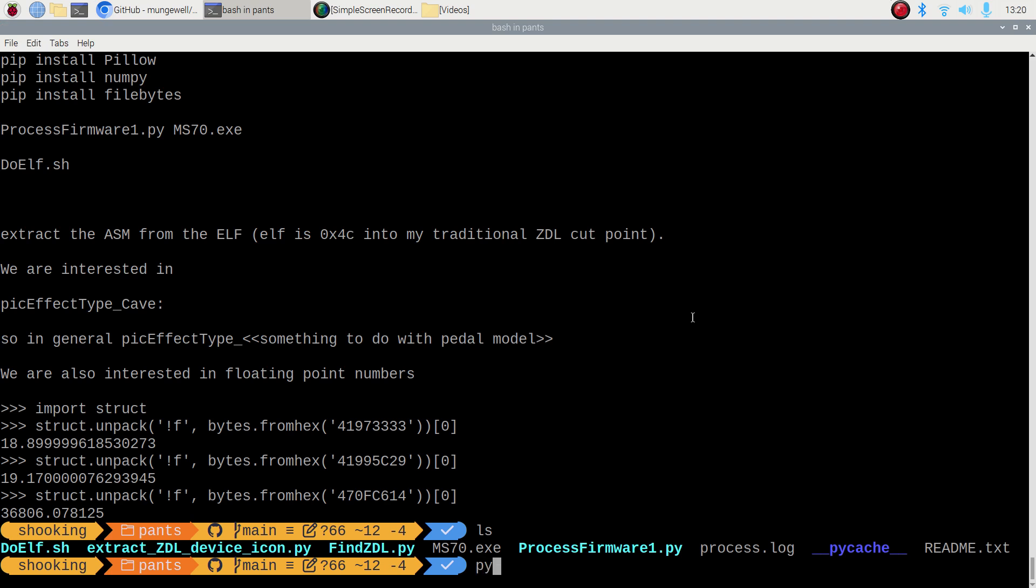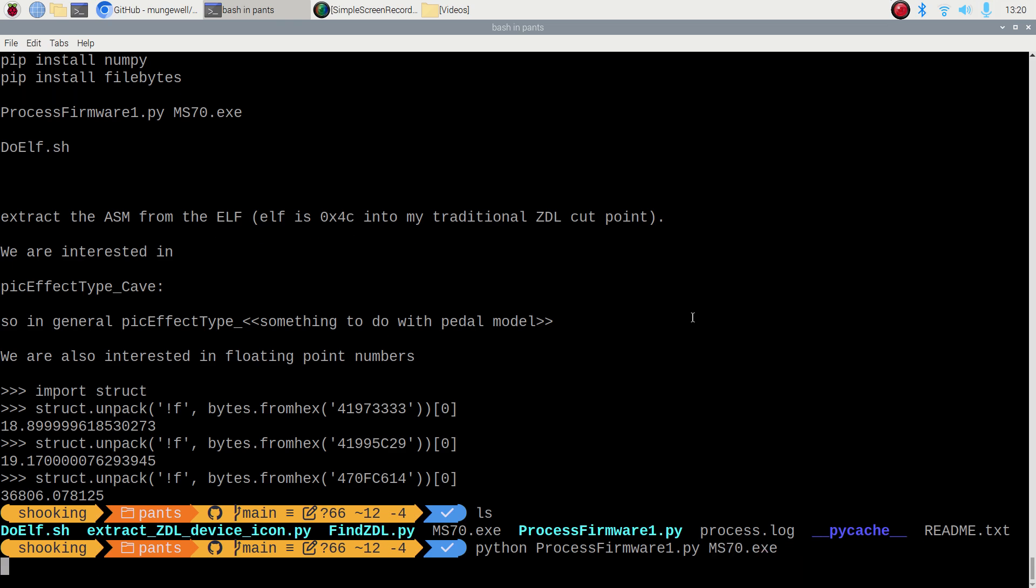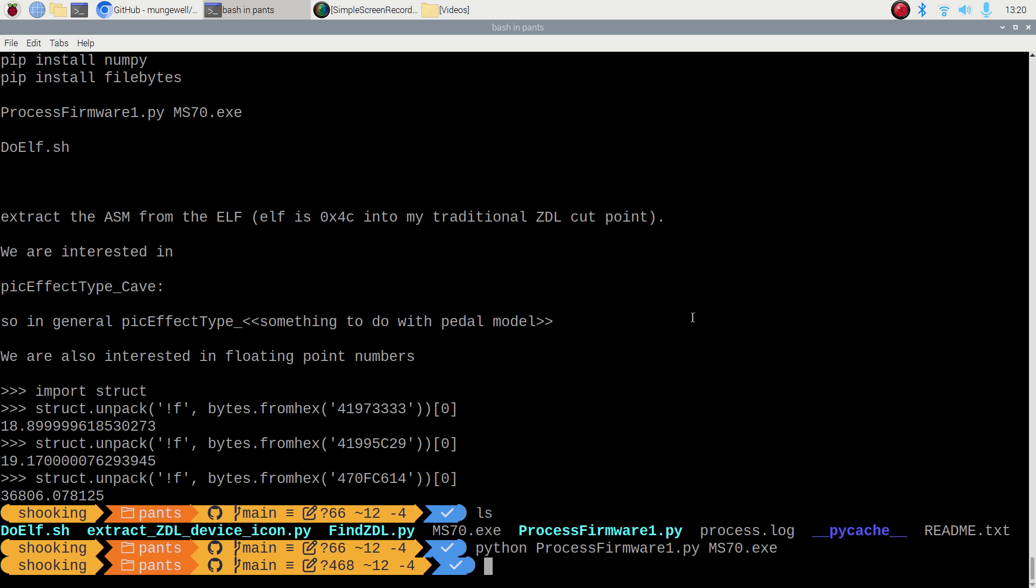We do a Python of ProcessFirmware, and we want to do the MS70. And this is running on a Pi for real time, and that was pretty quick. So we had six or seven files. Now we've got a plethora. So let's have a quick look at one of them.